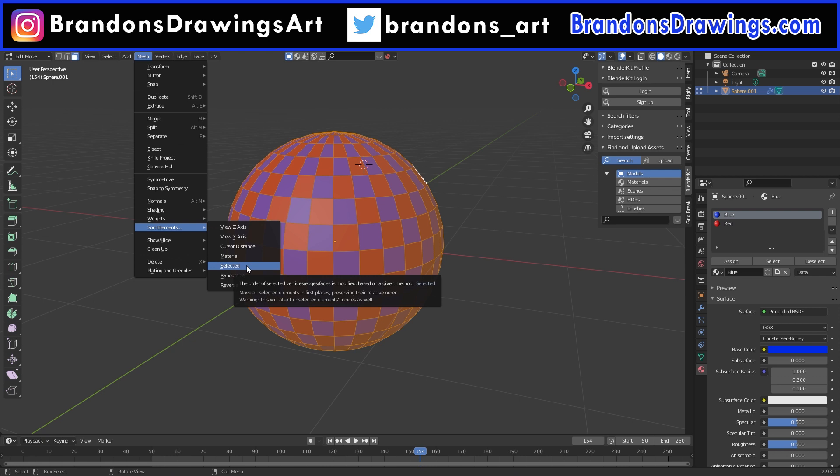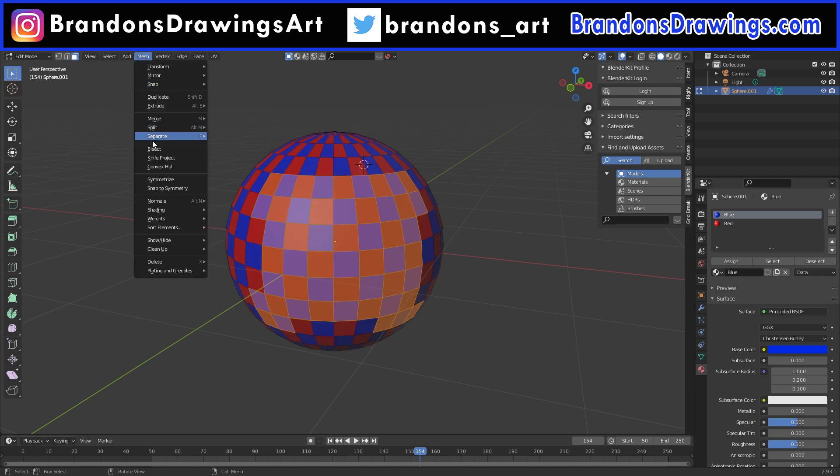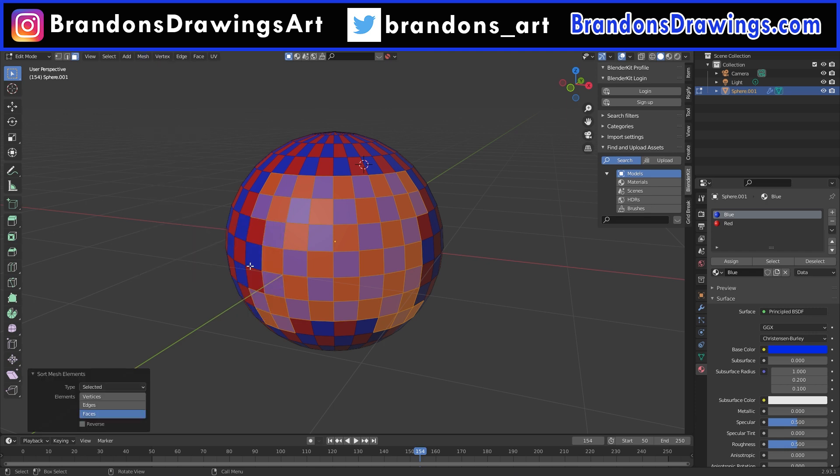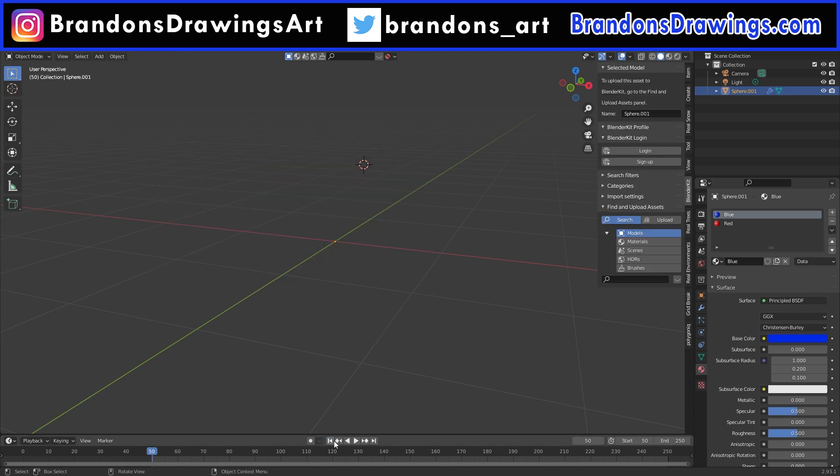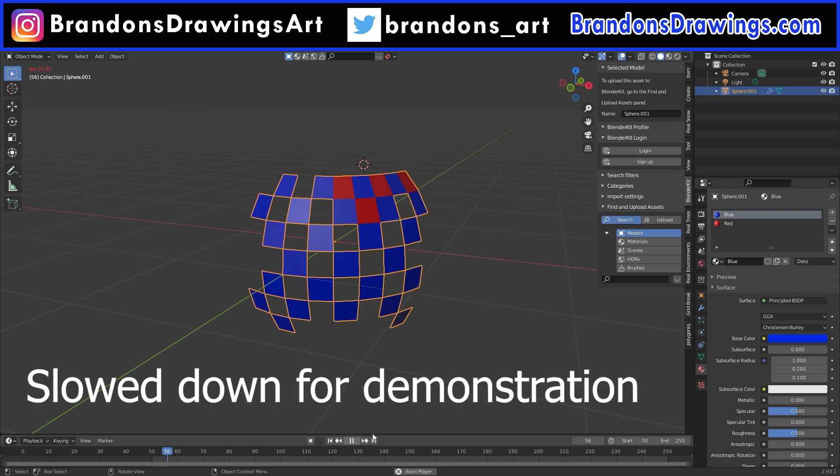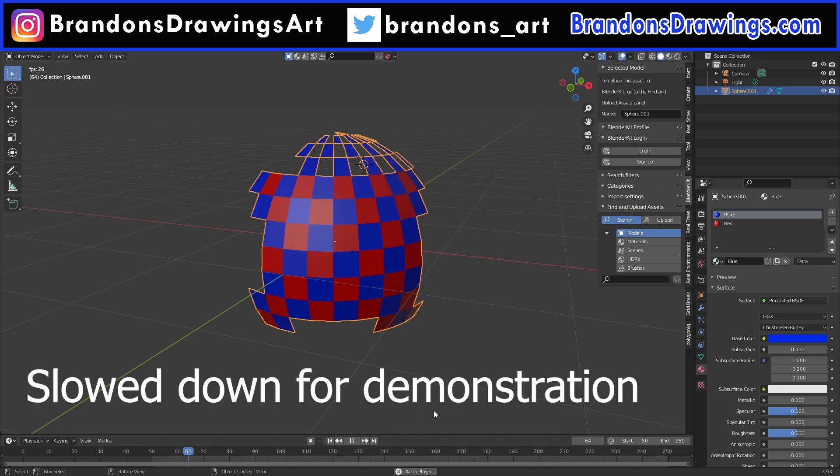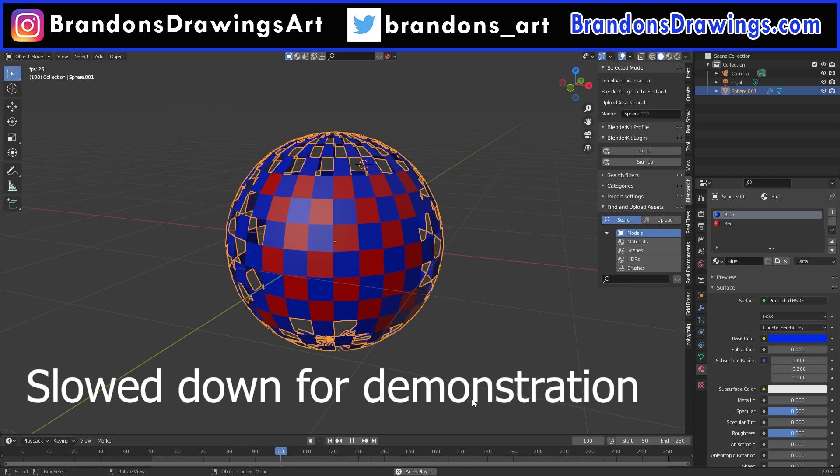And the next option is Selected. If we select some of the faces of our mesh and then sort elements by Selected, it will take the selected faces and move them to the front of the order. But however we had it sorted before will kind of be the secondary order. So in this case it builds our blue selected faces, then our red selected faces, then the blue unselected faces, and then the red unselected faces.